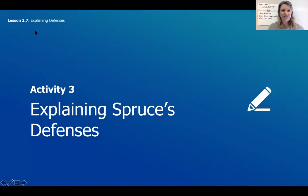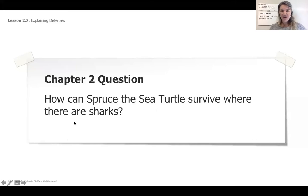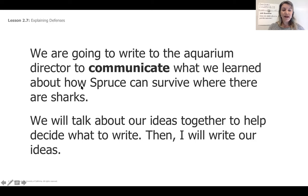Let's take a peek at the first question or the first idea. This says explaining Spruce's defenses. So we're going to be explaining how Spruce uses her structure to defend herself. Our question of course: how can Spruce the sea turtle survive where there are sharks? We are going to write to the aquarium director to communicate what we learned about how Spruce can survive where there are sharks. We will talk about our ideas together to help decide what to write, then I will write our ideas.